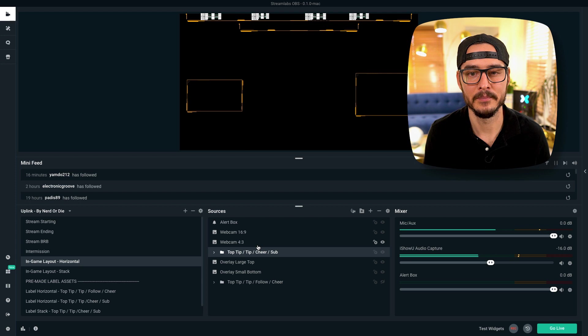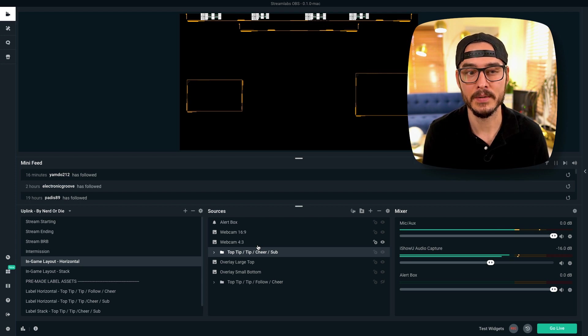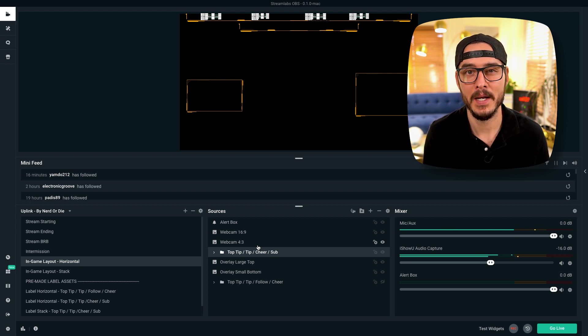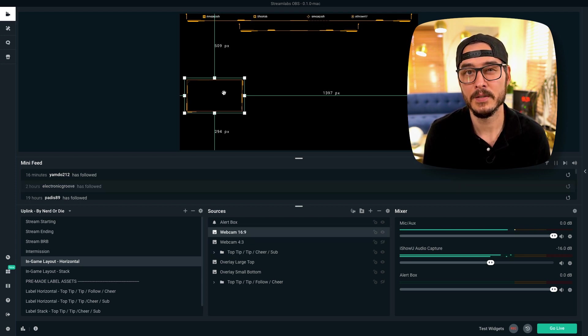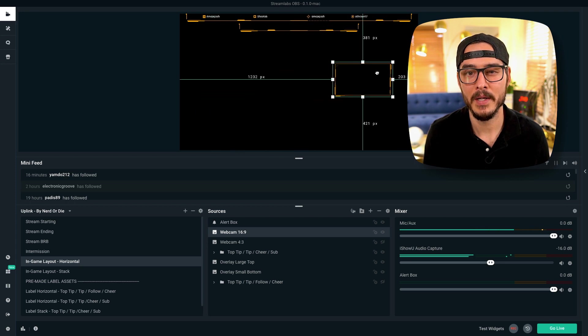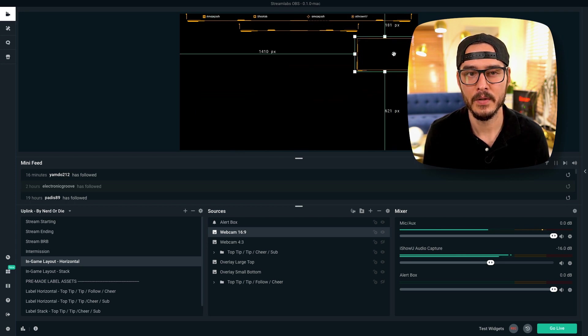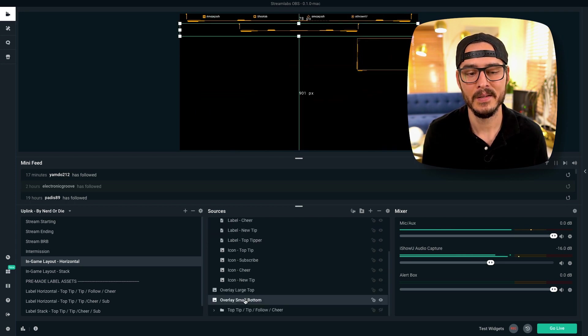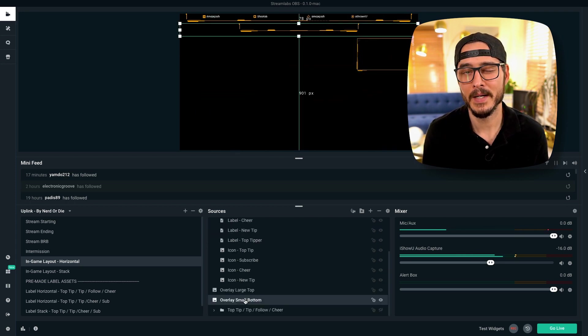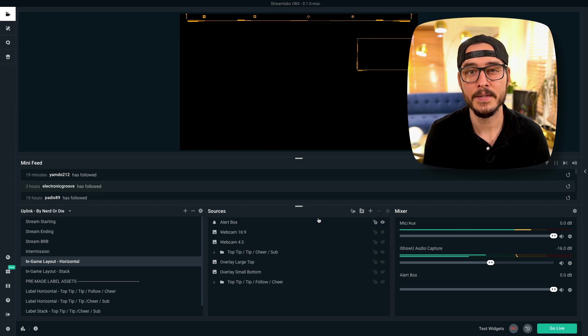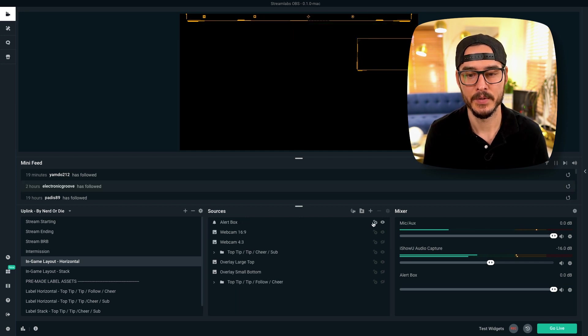Remove this. So that's looking better. Now let's add our webcam. We have two frames for webcam, it looks like. Let's choose the 16x9 one. So let's move our webcam up here. Looks good. And let's get rid of the small overlay here. I don't really have anything to put in it.